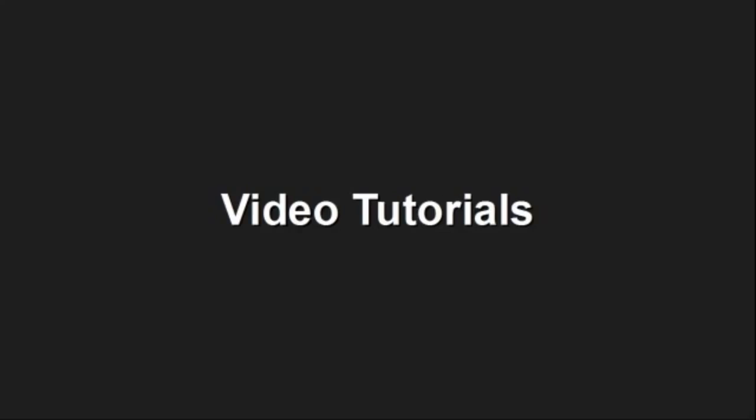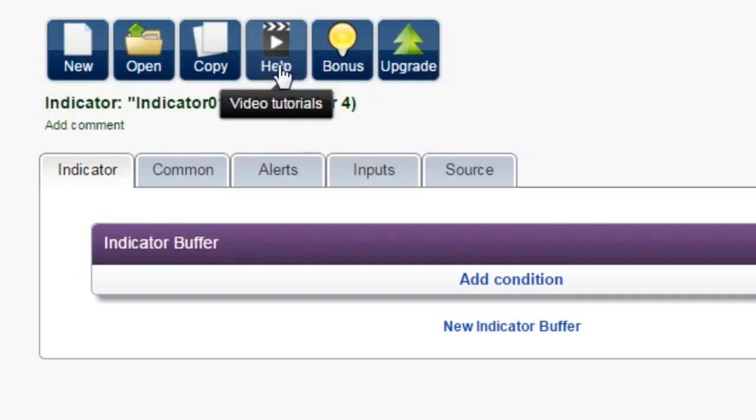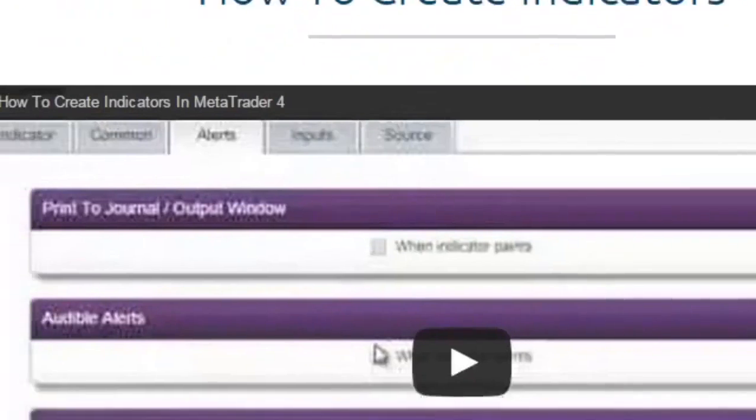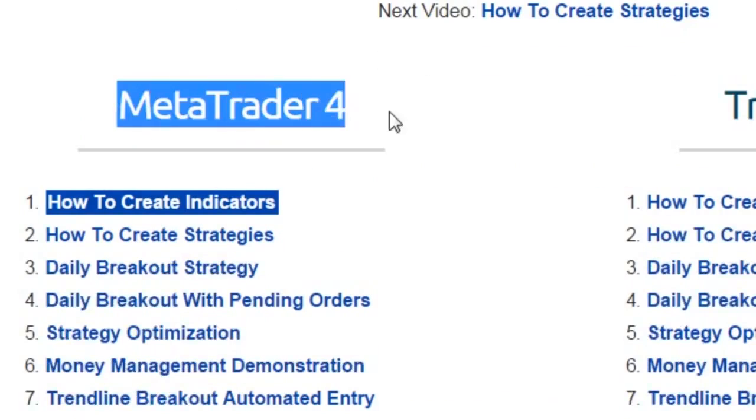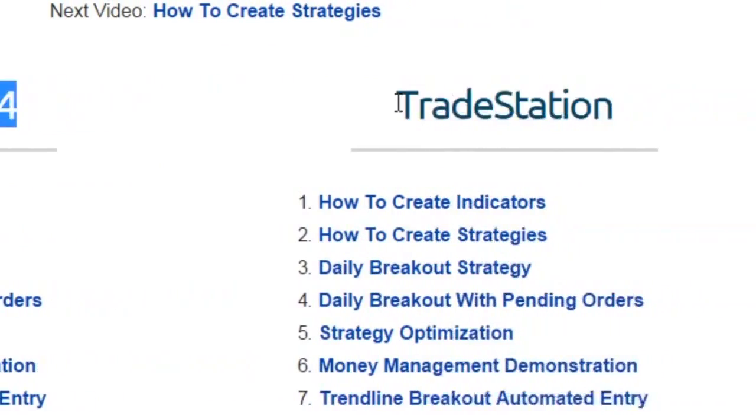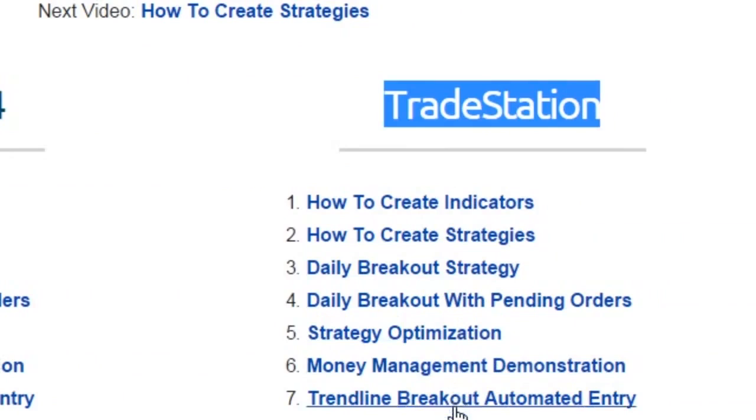Video tutorials. There are 14 video tutorials, ranging from 5 to 10 minutes in length, designed to help you discover the full potential of the EA Builder. Creation is demonstrated in both MetaTrader 4 and TradeStation, so you will get step-by-step guidance on how to design, backtest, and optimize a winning strategy.